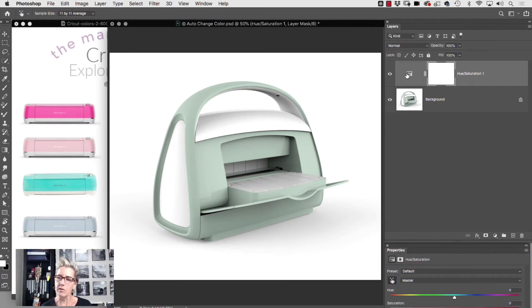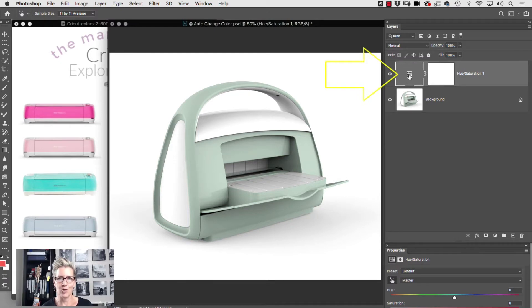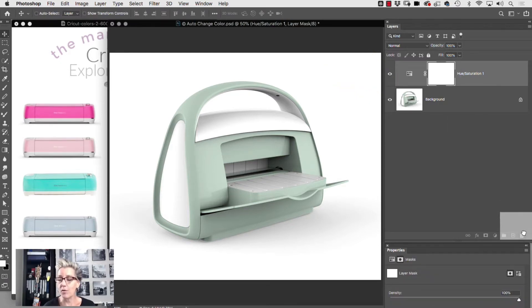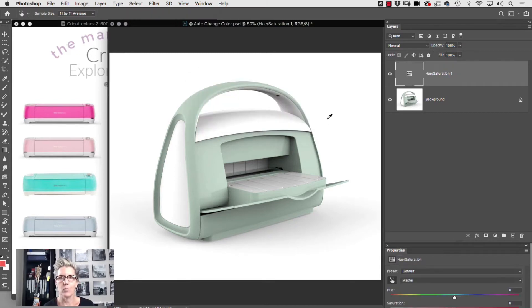What I'm then gonna do is make sure I'm on the adjustment for the hue saturation, not on the mask. And in fact I often will just throw the mask away because I don't need it. Yeah, you don't need it.